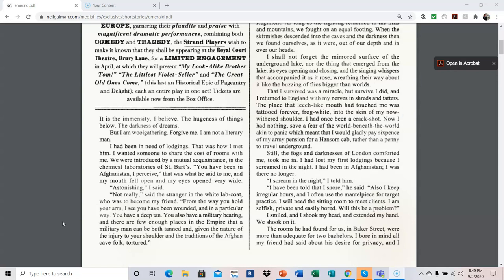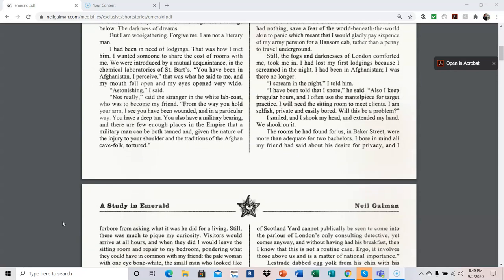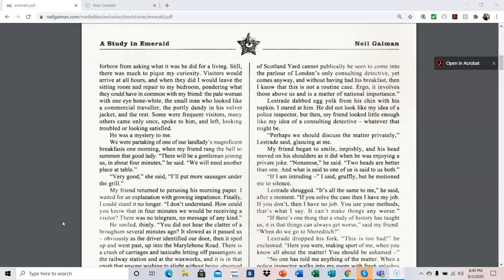I smiled and I shook my head and extended my hand. We shook on it. The rooms he had found for us in Baker Street were more than adequate for two bachelors. I bore in mind all my friend had said about his desire for privacy, and I forbore from asking him what he did for a living. Still, there was much to pique my curiosity.